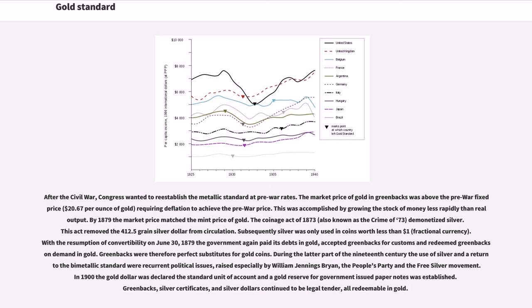During the latter part of the 19th century, the use of silver and a return to the bimetallic standard were recurrent political issues, raised especially by William Jennings Bryan, the People's Party, and the Free Silver Movement. In 1900, the gold dollar was declared the standard unit of account and a gold reserve for government-issued paper notes was established. Greenbacks, silver certificates, and silver dollars continued to be legal tender, all redeemable in gold.